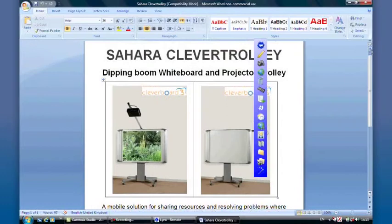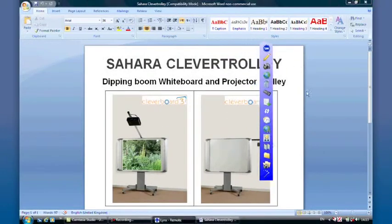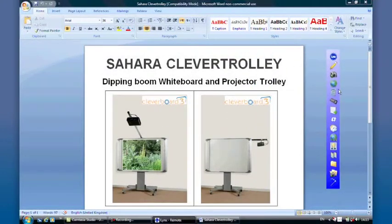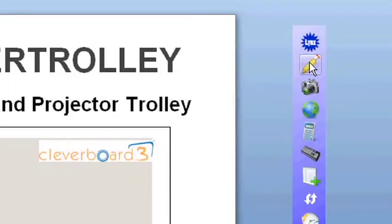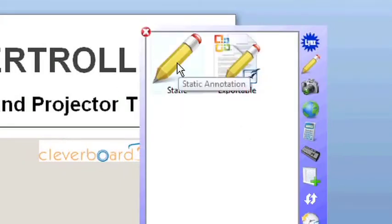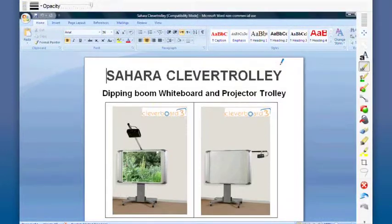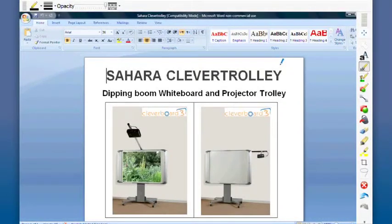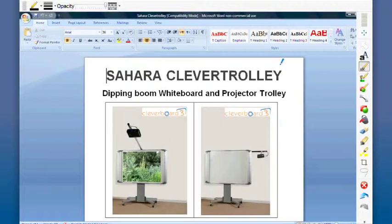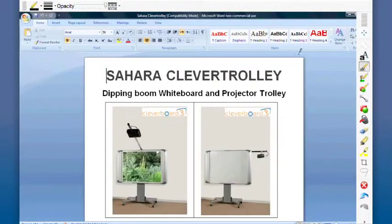However, I might want to do some annotation on top of this document. So what I can do is I can come to the pencil icon here. For now I'll select static annotation. This has the effect with a double click of taking a snapshot in time of the Word document. We can tell that the Word document is not live anymore because the cursor has stopped flashing here.